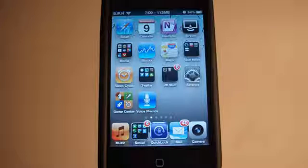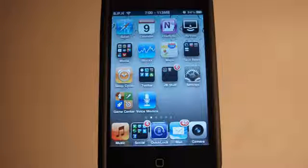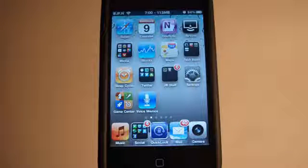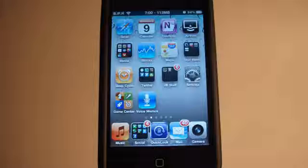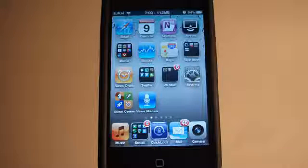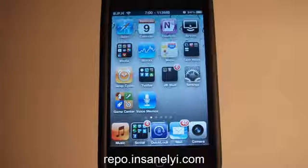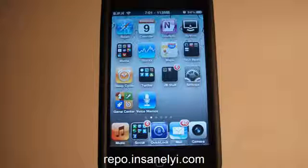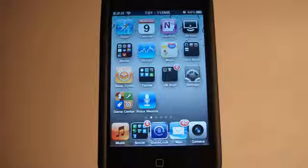So if you want to pick this up, go to the Insanelyi repo. If you don't know what the source is, it's repo.insanelyi.com and that's where you got to pick it up. It is free so I'll be demonstrating it now.